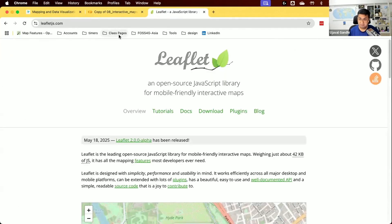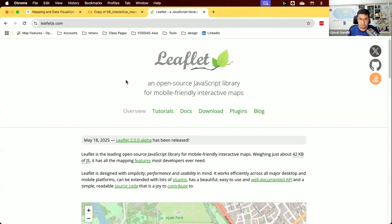One of the very popular ways to do this is a JavaScript mapping library called Leaflet. This is a widely used JavaScript library which allows you to use some HTML, CSS, and JavaScript to create interactive maps easily.